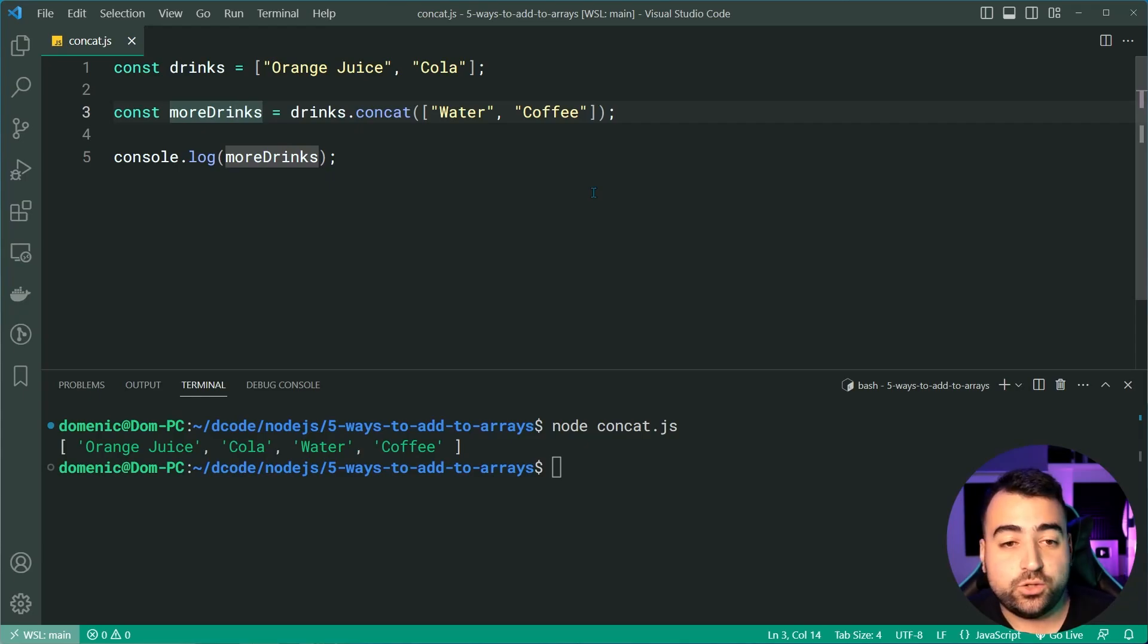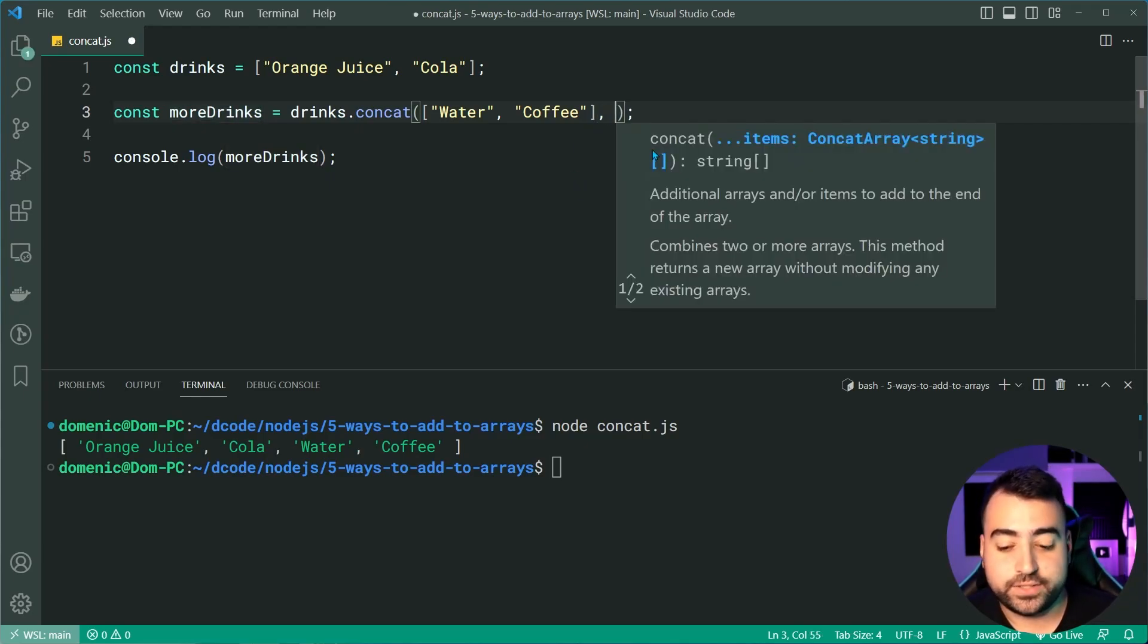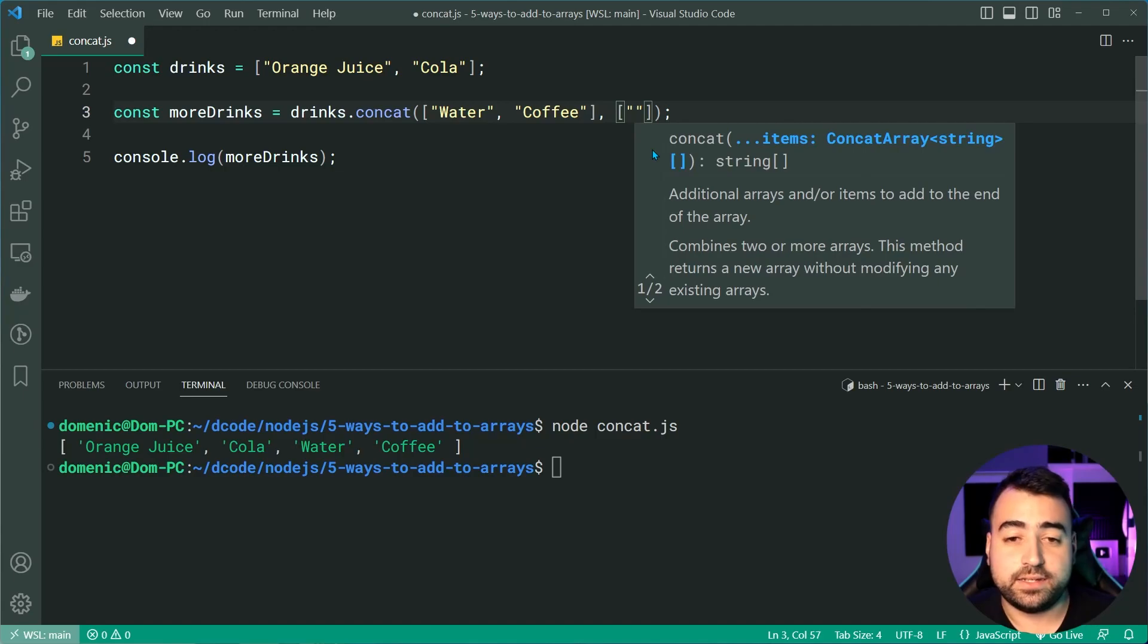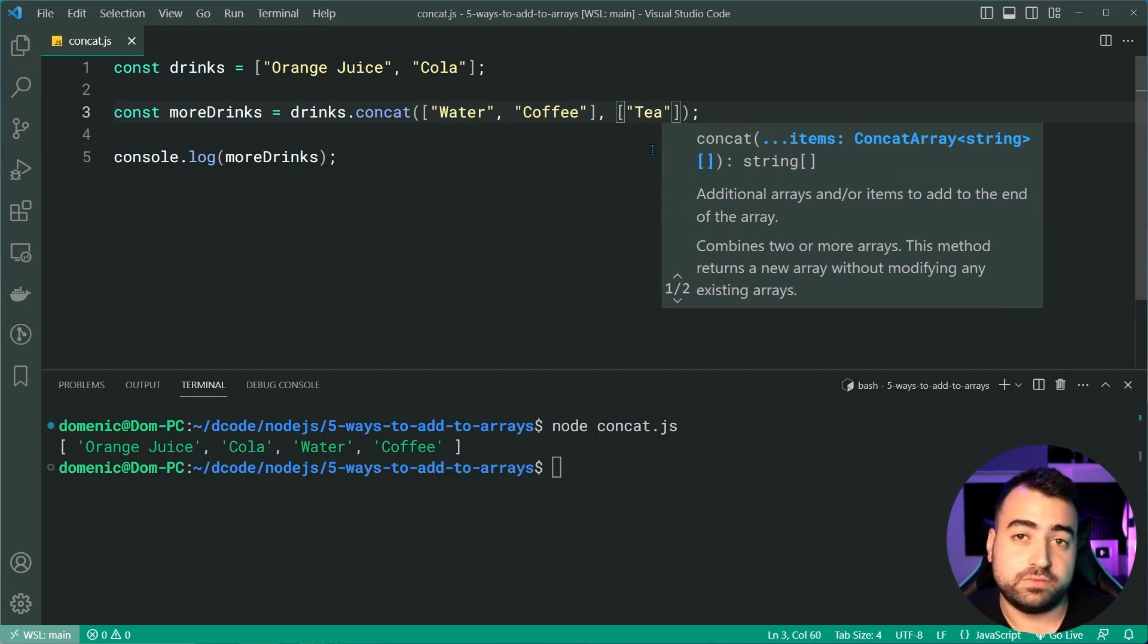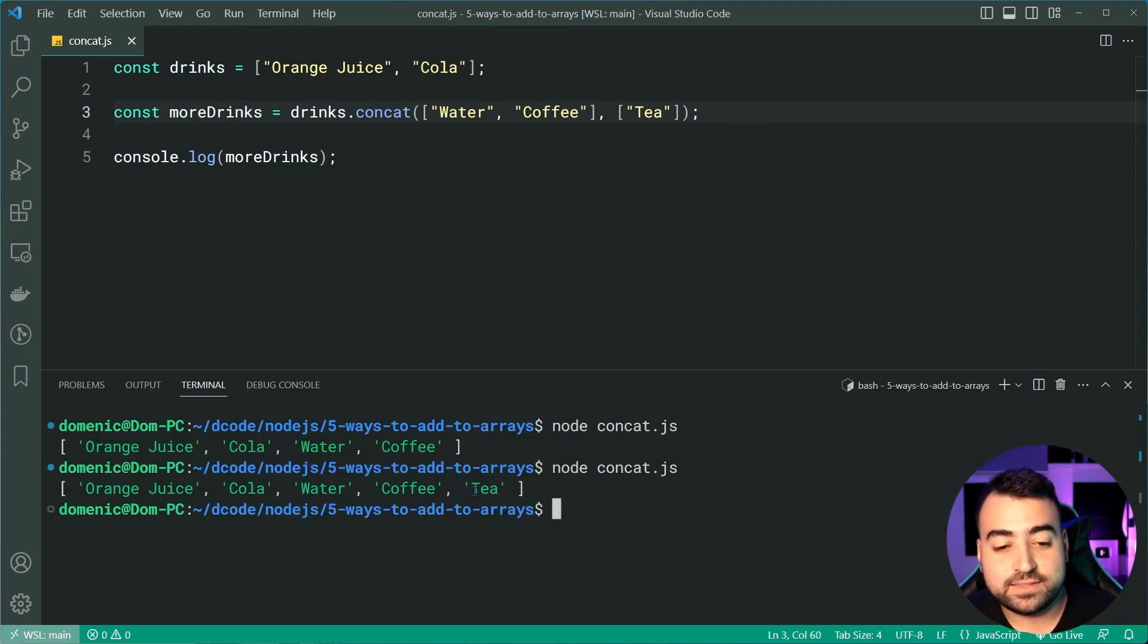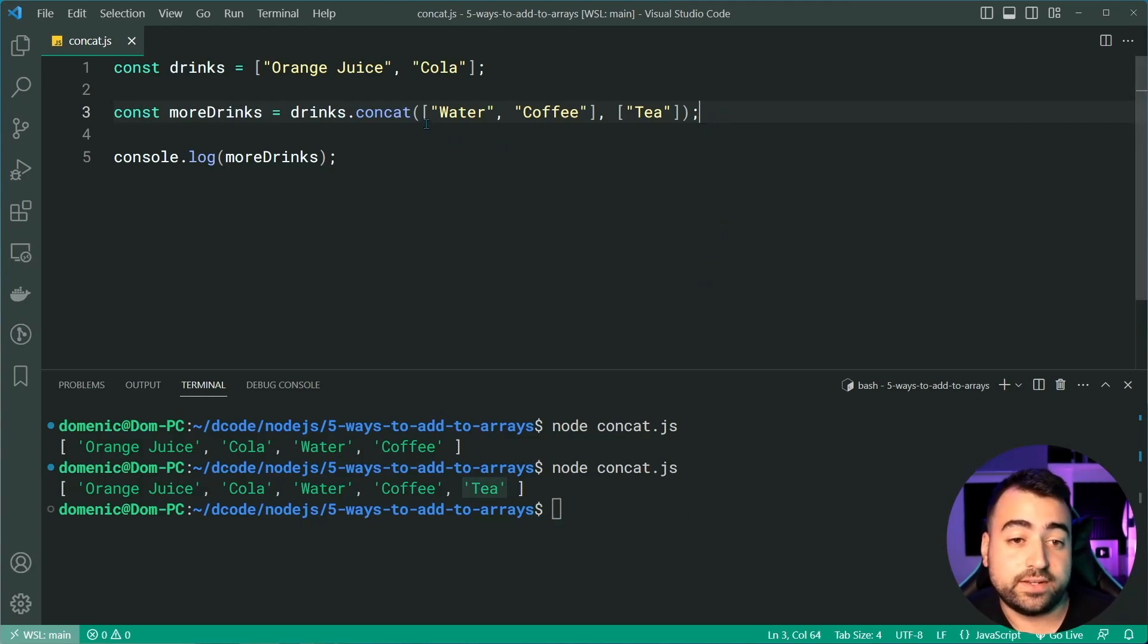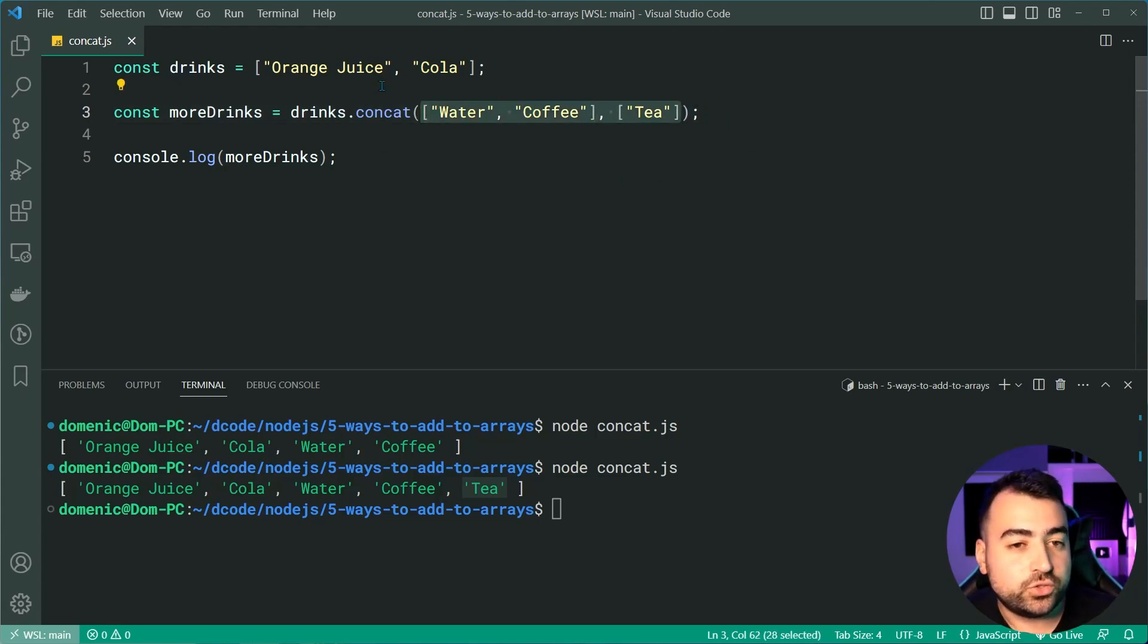And optionally, you could even provide multiple arrays here. Let's add a new array. And inside here, we can say something like tea instead of water and coffee. I'll run it again, and we get tea at the end of here as well. So you've also got space to provide as many arrays as you want to be concatenated to the first array.